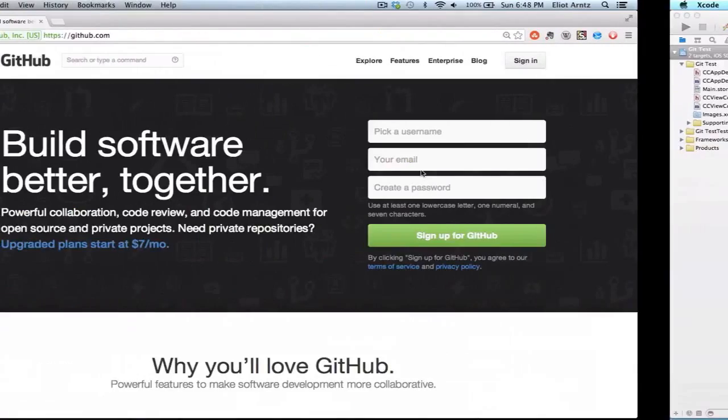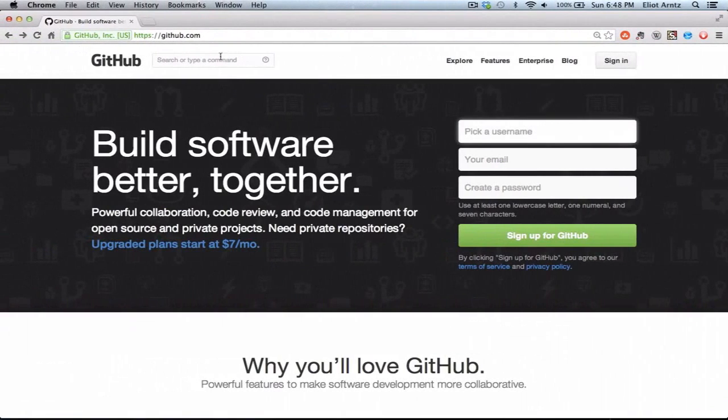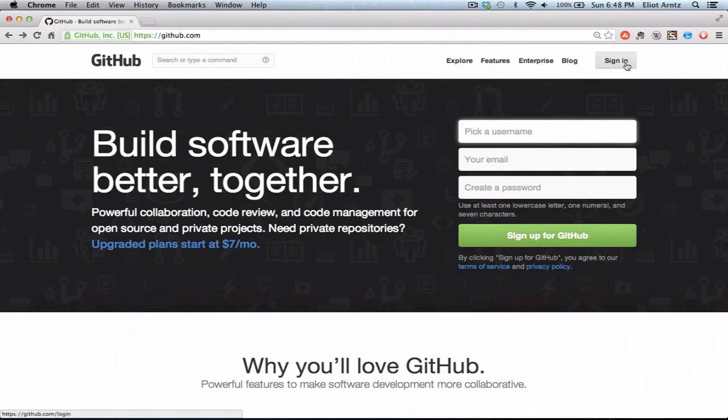I'm going to go over to GitHub. If you don't already have an account, go ahead and create an account and sign up for one. I already have an account so I'm just going to press the sign in button and enter my user credentials so I can log into GitHub.